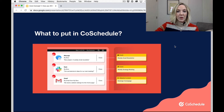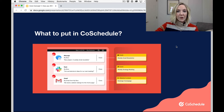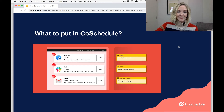This will start to build that visibility and that process that you are currently lacking, which is causing you to feel anxious and overwhelmed. So all of those marketing projects, even if you don't need to collaborate with team members on them, should go in CoSchedule.